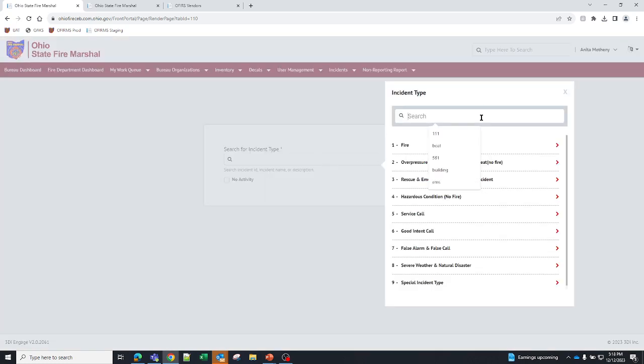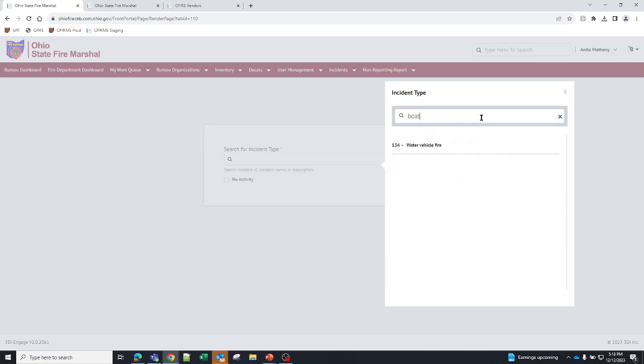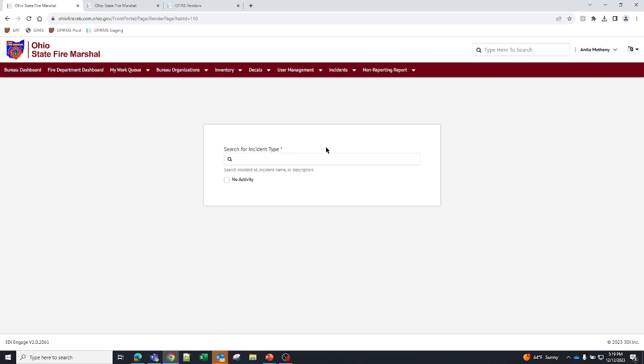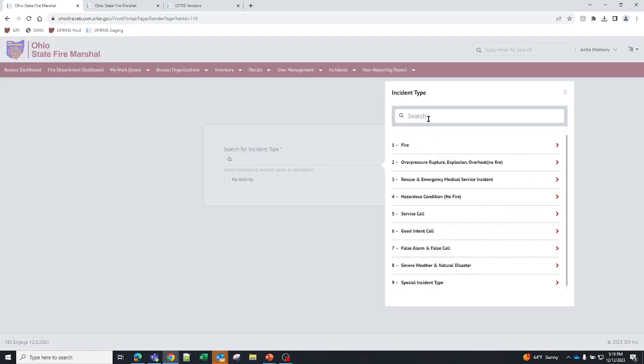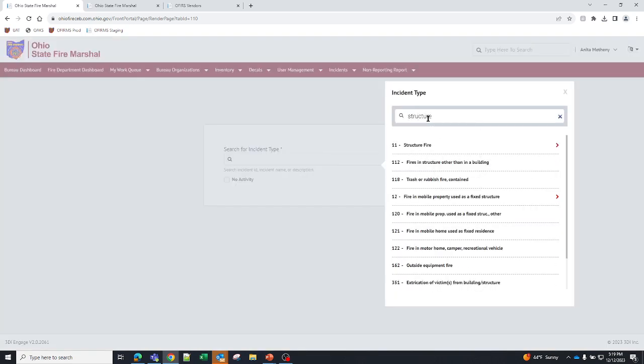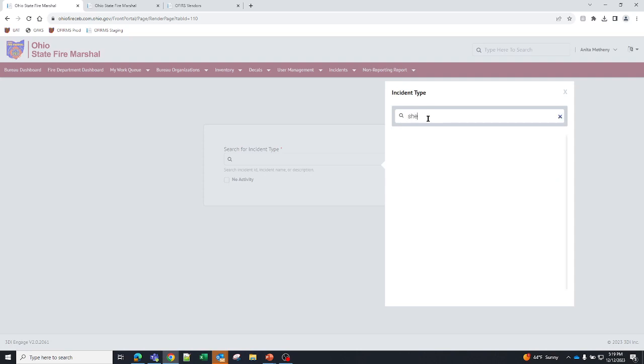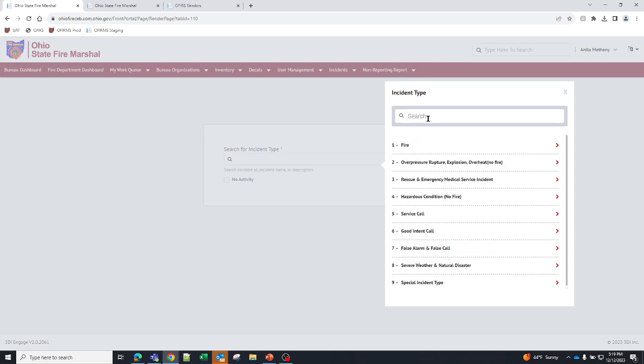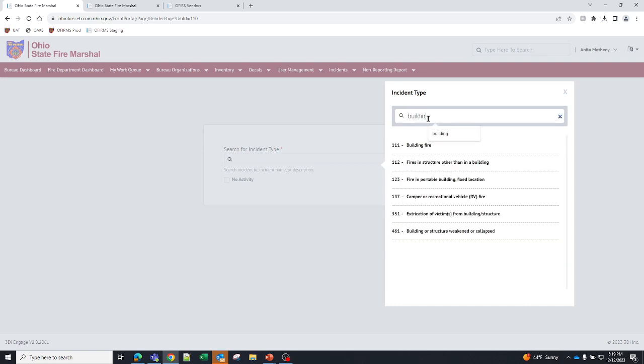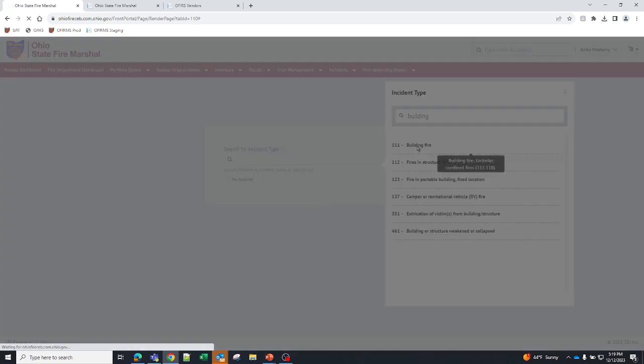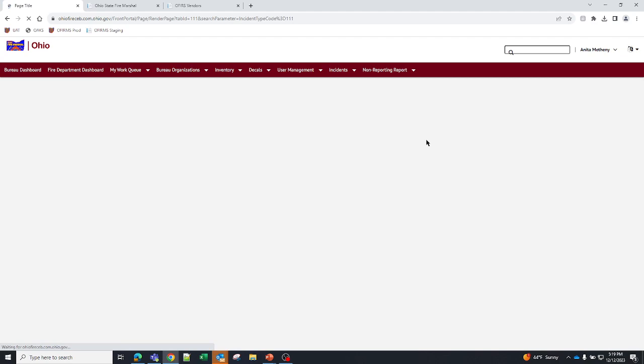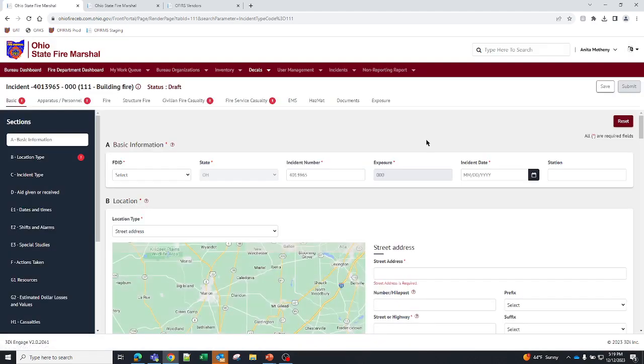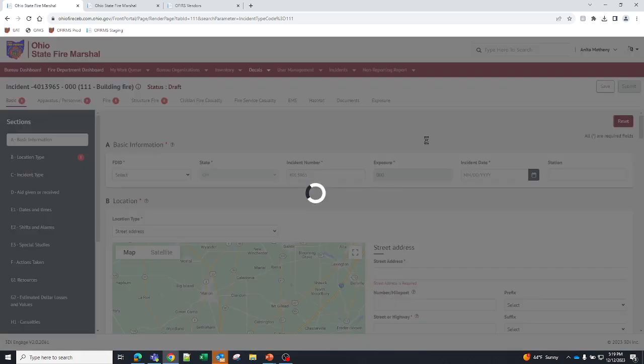Once you hit new incident, the first thing it's going to ask you for is the incident type. This is what type of incident you walked, you ran onto. You can enter whatever you want. If there was a boat fire, you can enter boat. If you hover over the selection, it'll tell you the full definition of that selection. Water vehicle fire includes boats, barges, hovercraft and all other vehicles designed for navigation on water. If you had a structure fire, you can enter structure. It'll tell you the codes for structure fire. Or if you had a shed fire, you can enter shed. Now, there is no shed fire because that's technically a building. So, there's our building fire. So, if I enter building fire, it's going to put me into the incident, and it's now building all of the validations that go along with a building fire, and it's getting them all ready for you to fill out. So, you don't have to manually add modules. They're all added for you.